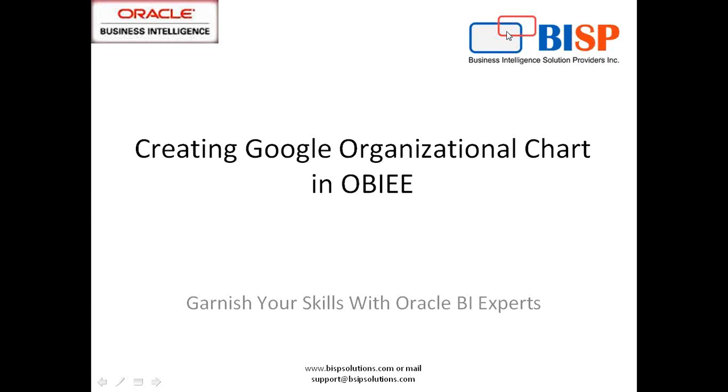Hello guys, welcome to BISVSolutions.com. My name is Amit and today I'm going to show you how to create an organization chart in OBI. As you're all aware, in OBI there is no way to present data in an organization manner. I mean, you'd like to display a tree kind of structure to present an organization chart, but we can still achieve this by using Google APIs.